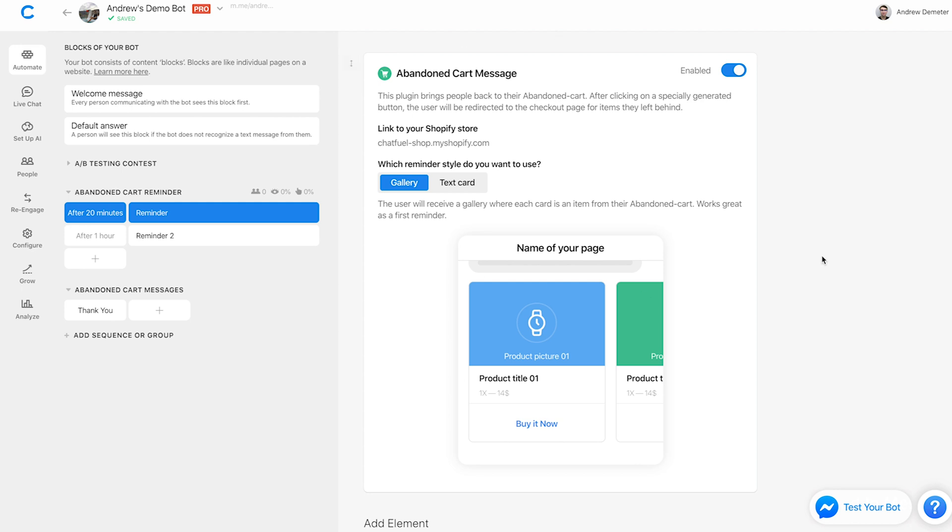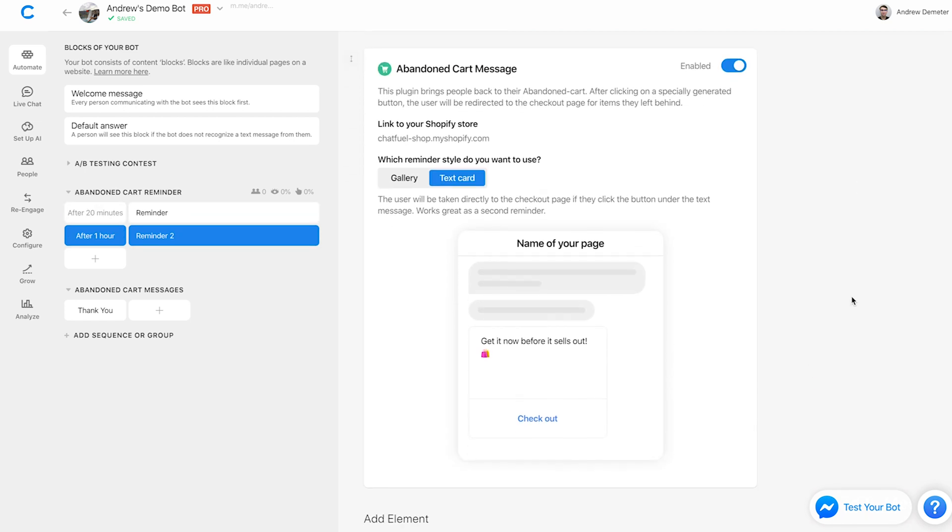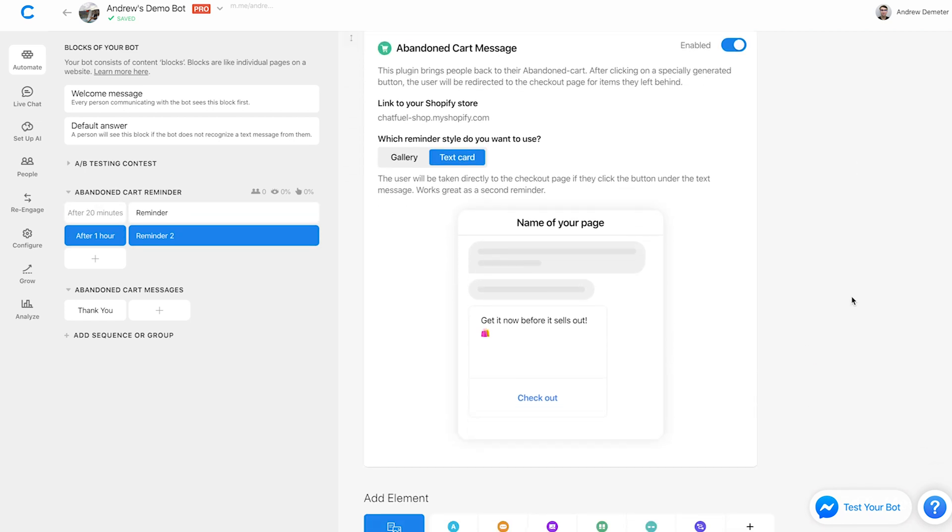So this is the first way that you can utilize this abandoned cart message. And I would probably recommend using this gallery style. I'll show you the text card style here in a second. But to me, if I'm on messenger, and maybe I don't remember why I'm getting this message, having that visual will definitely help in improving those conversion rates, getting people to click through, at least in my mind. But another option you have is, as I just mentioned, the text card here as well.